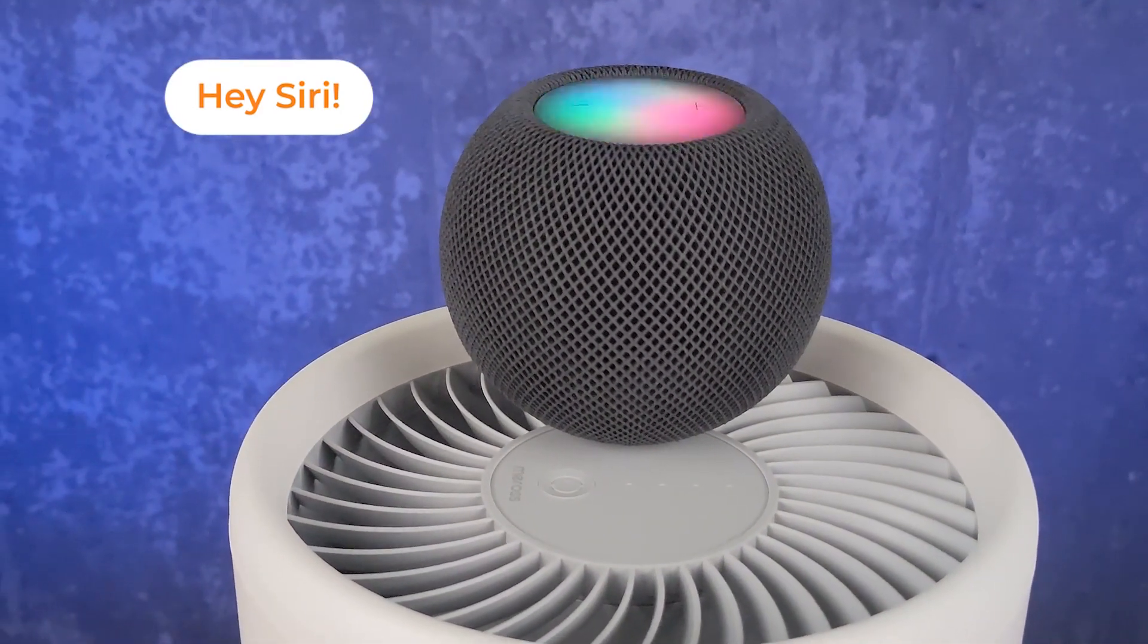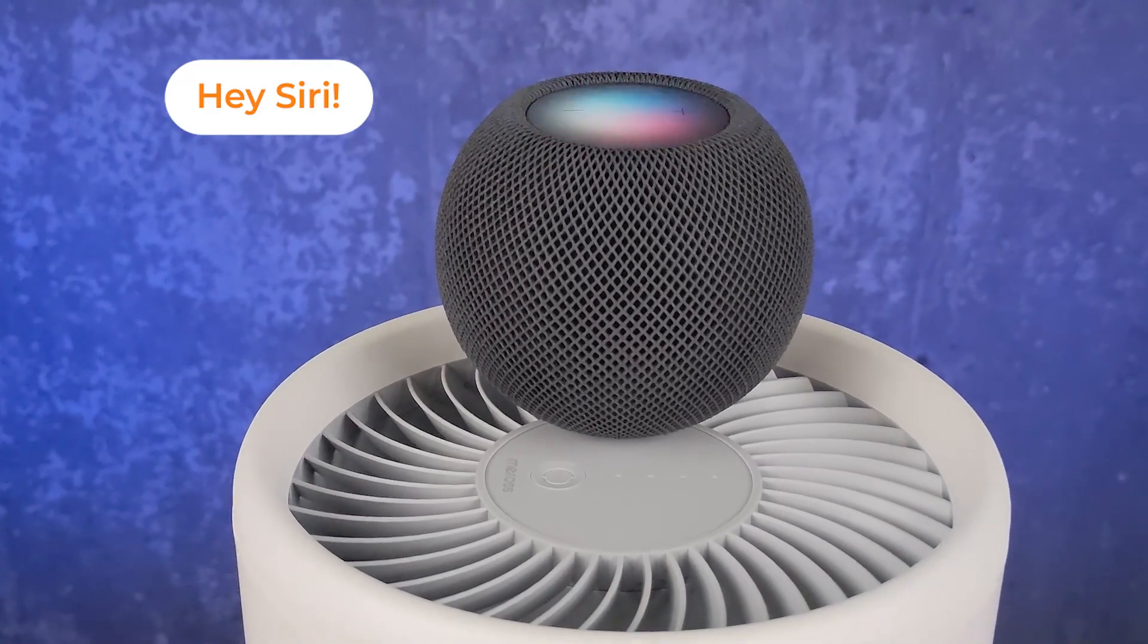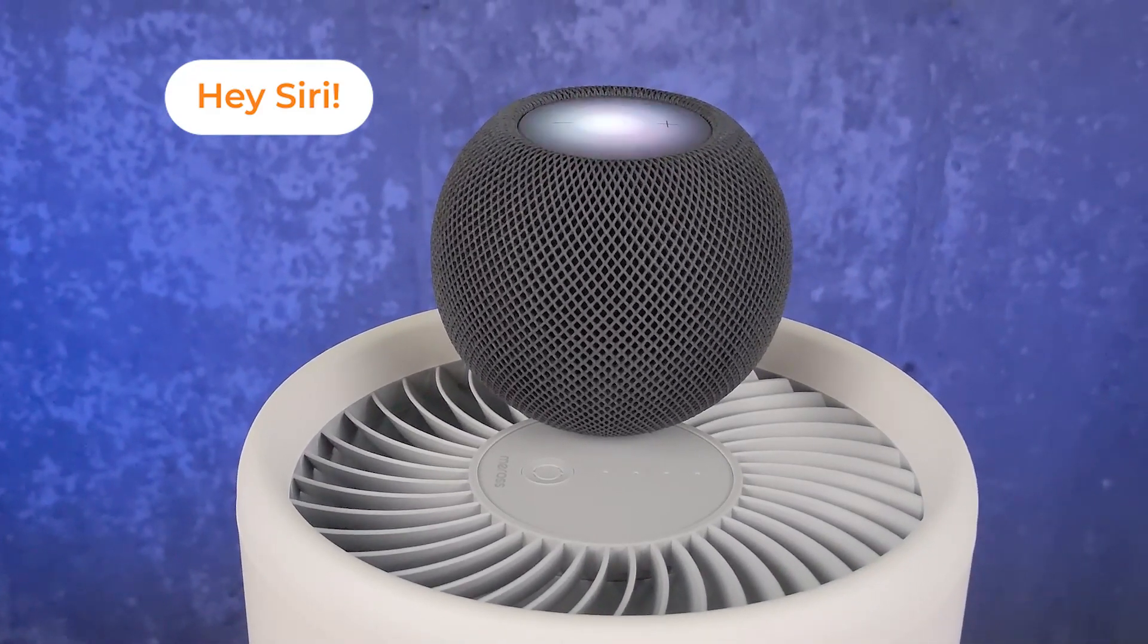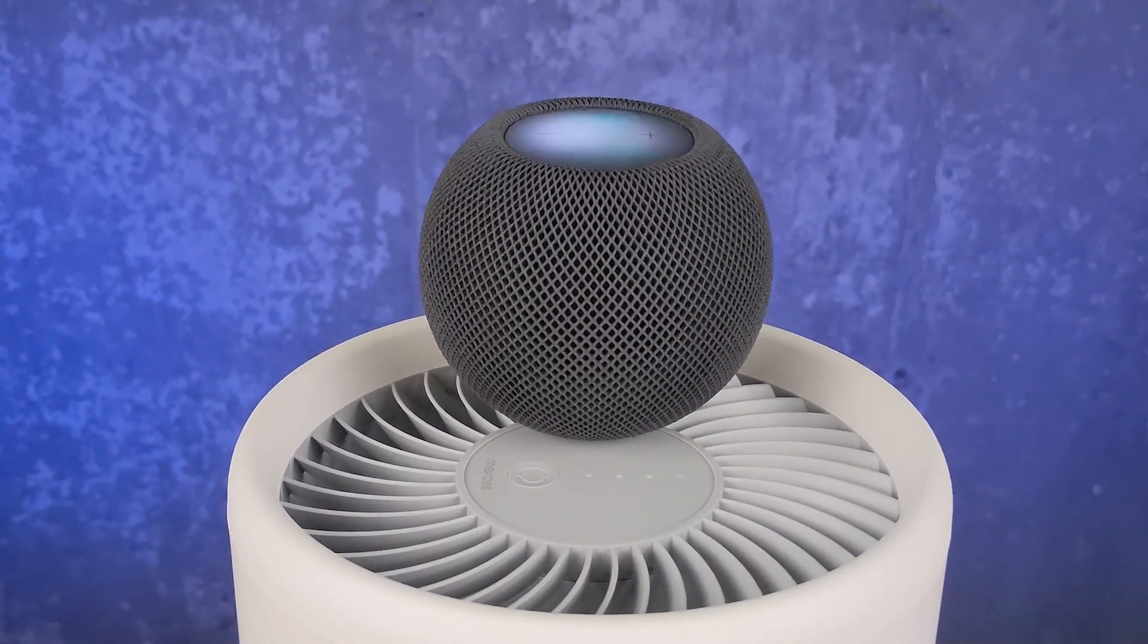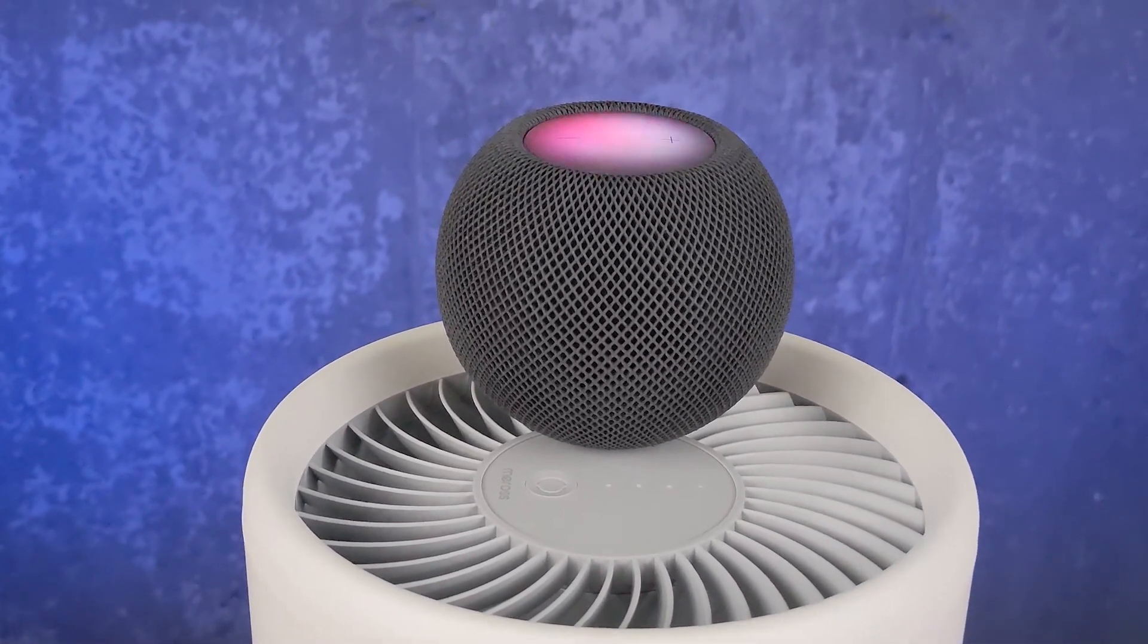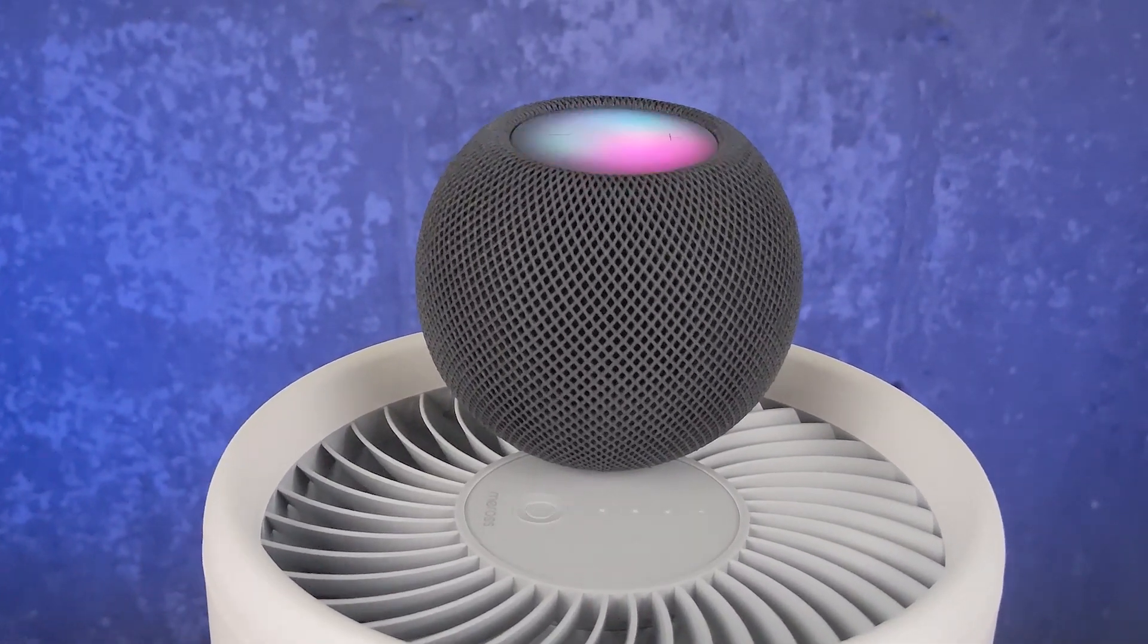Air purifier on. Okay, the air purifier is on.